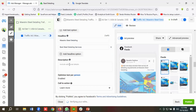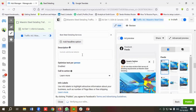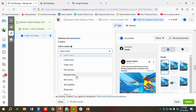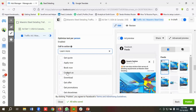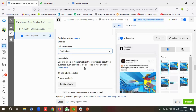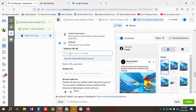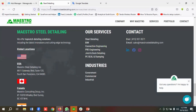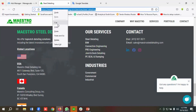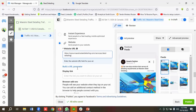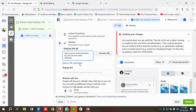For the call to action, you can keep it as 'Learn More' or choose 'Contact Us' — I'll go with Contact Us. You can customize this as per your requirements. From the destination section, I need to provide the website URL, so I'll copy the landing page URL and paste it, then add a URL parameter.